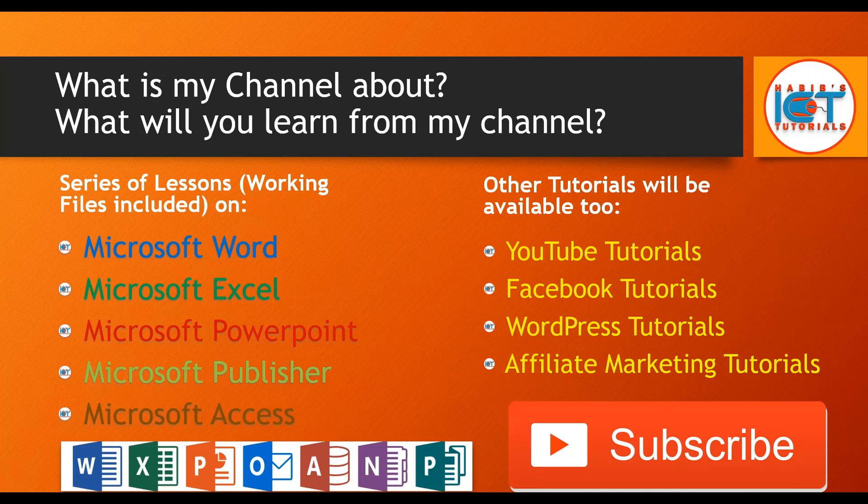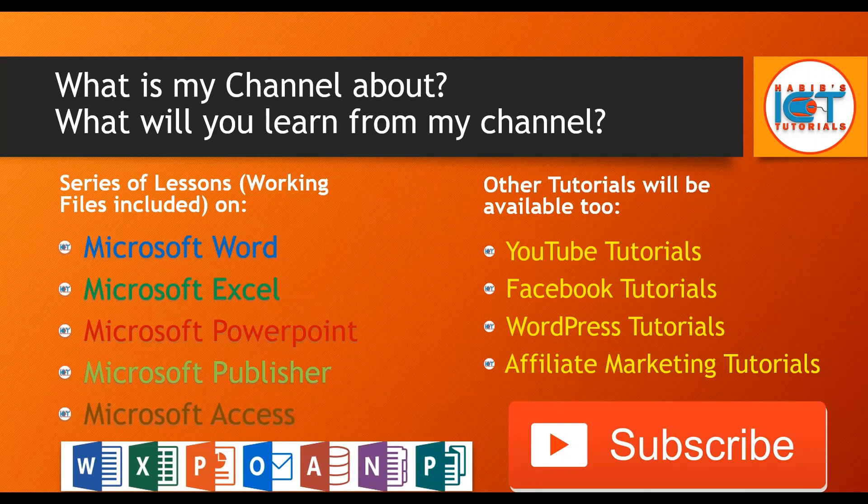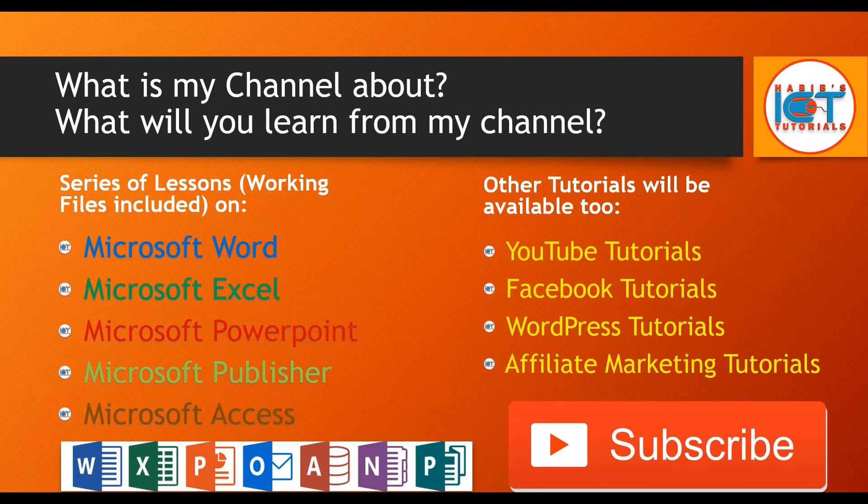So until then, please carry on with the lessons that I have already created on Microsoft Excel, which is a series of lessons. And hopefully sometime in the future, if you are looking at this introductory video, I shall have already created and posted all those free series of lessons on Microsoft Office, YouTube, Facebook, WordPress, and affiliate marketing related tutorials.